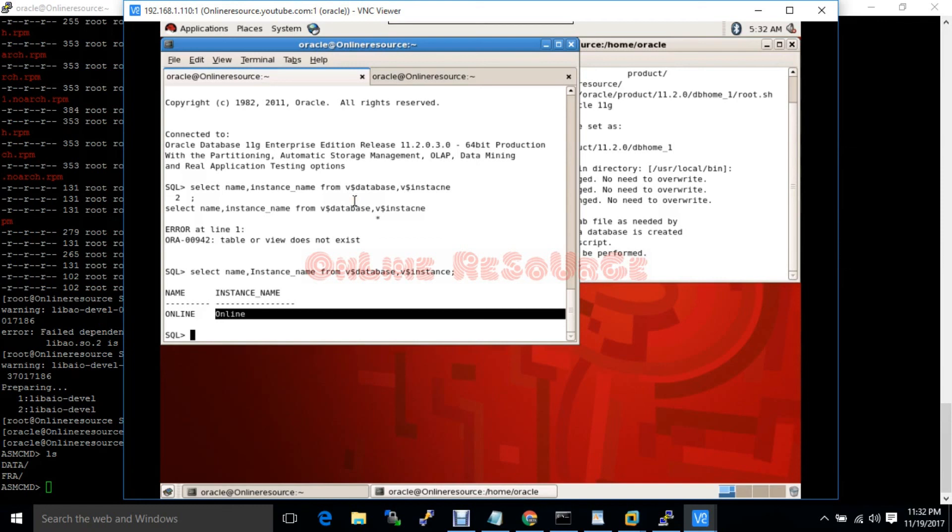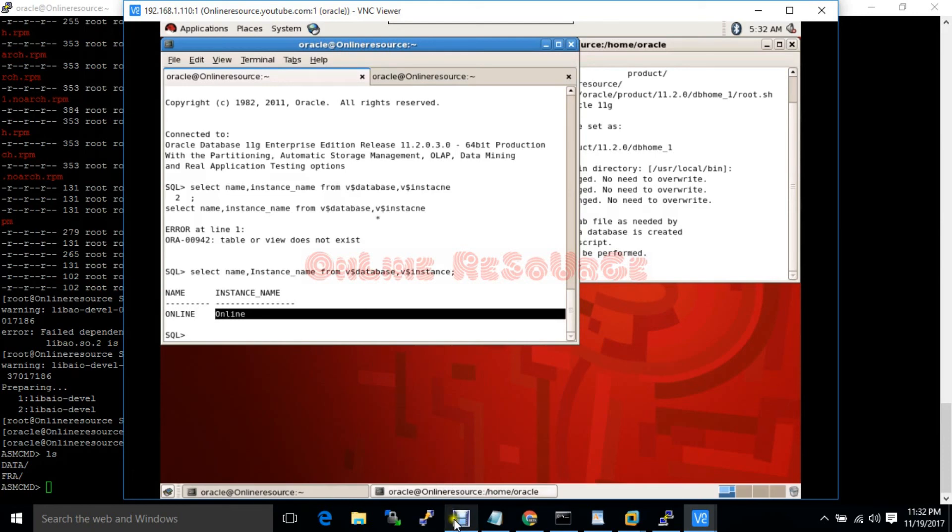I will show you how to add and delete the ASM disk. Thank you for watching and stay with us.